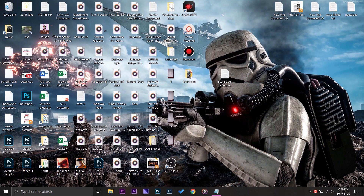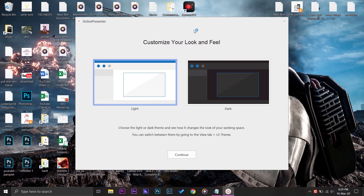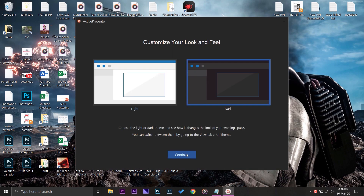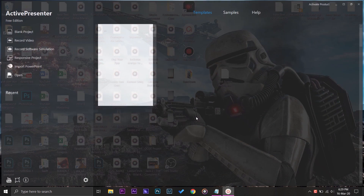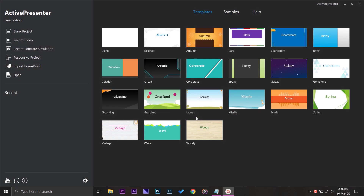I'm going to give you a brief description of all the screen recorders so you can get a better idea of which software to download. Let's start with Active Presenter. When we open Active Presenter, it will ask whether we want a light theme or a dark theme — I'm just going to select dark.